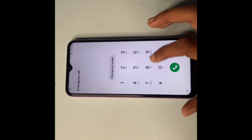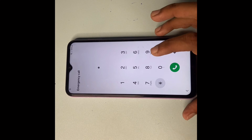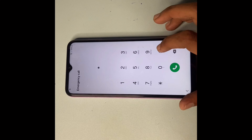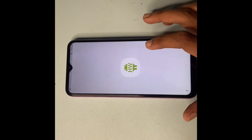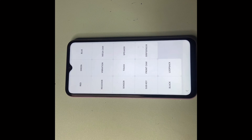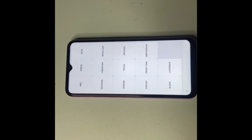In the emergency call dialer, type the code star-hash-0-star-hash and you will see a new page appear. The first option on this page is Vibration — click on Vibration.